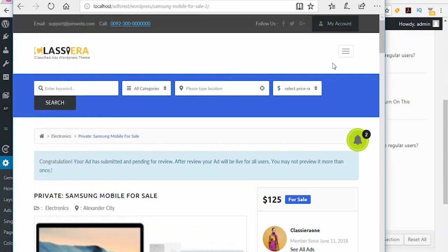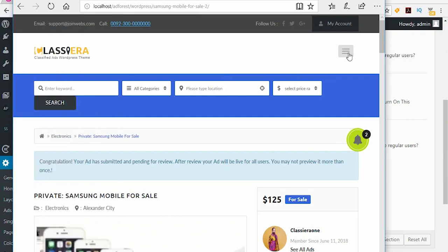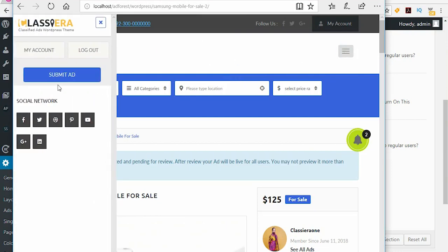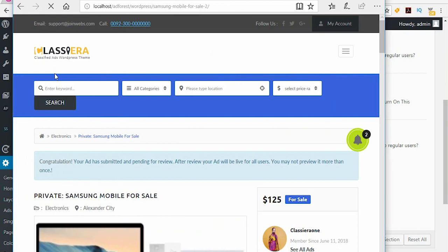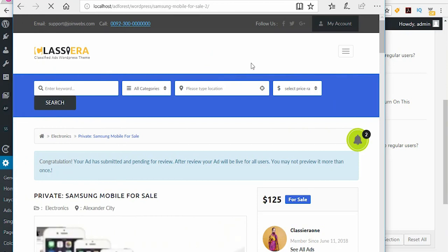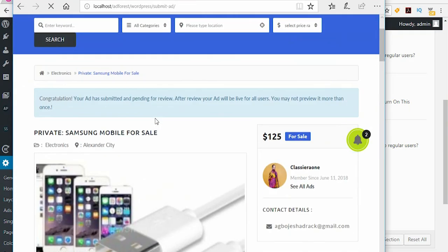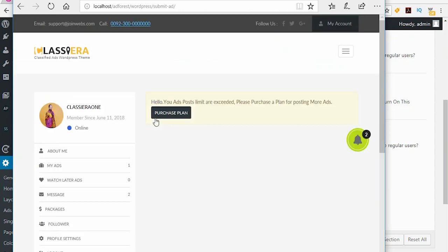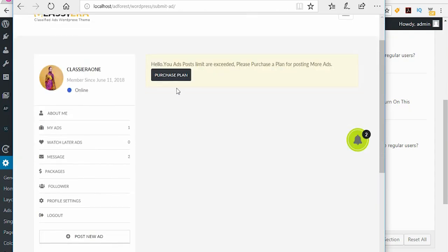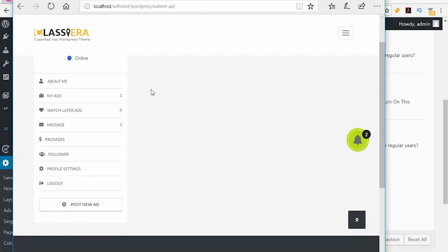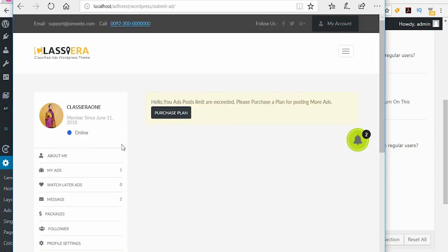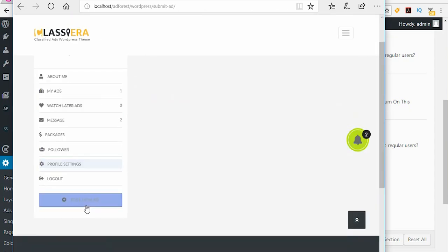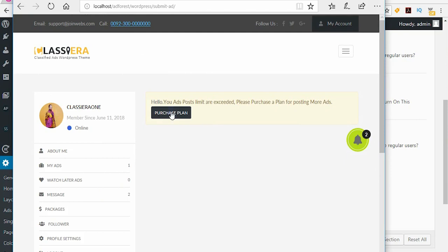So what happens when you pay to post an ad? Let's do a quick rundown right now. I want to post a new ad and I am asked to buy a plan.